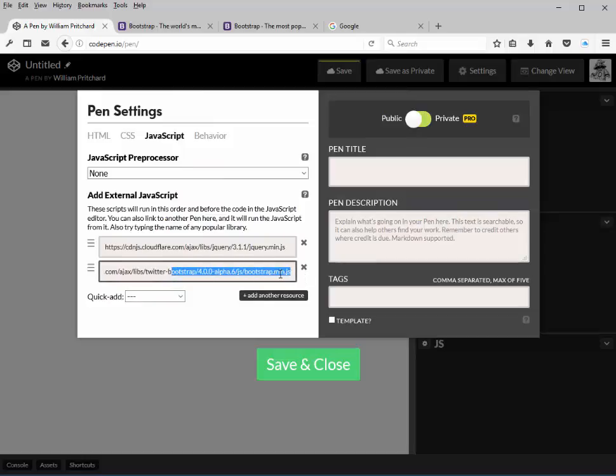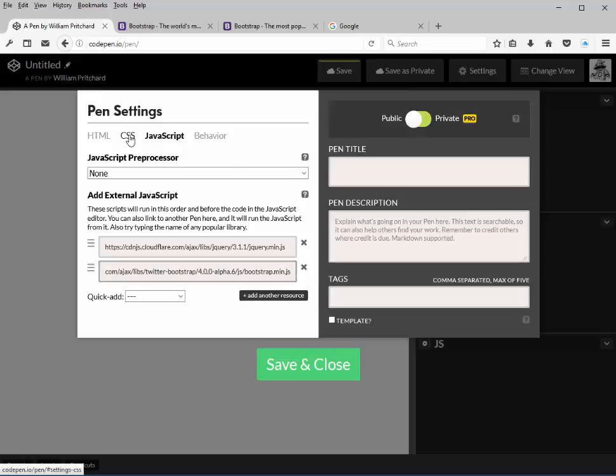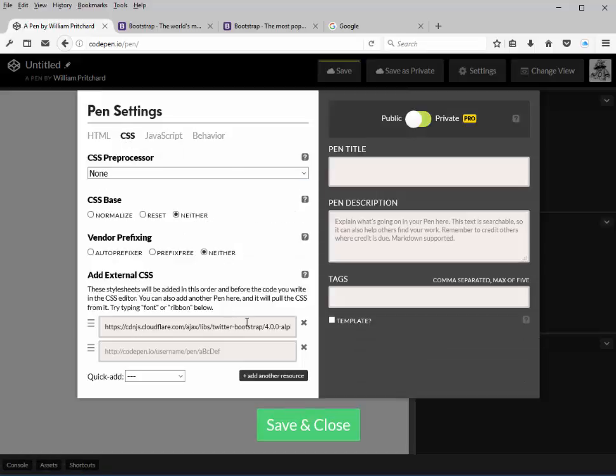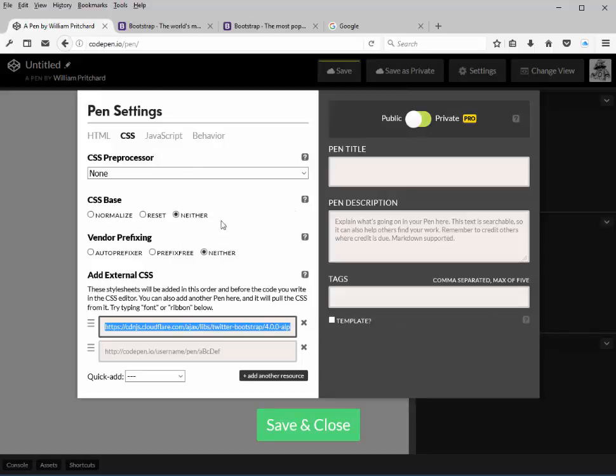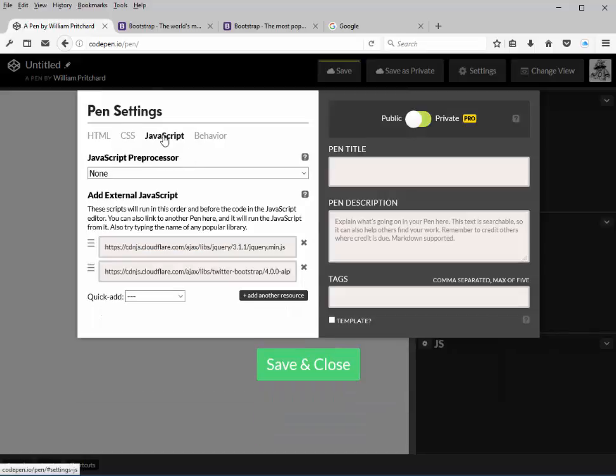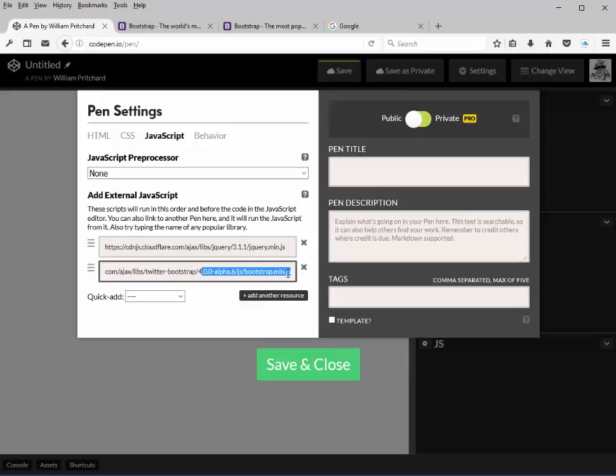And most people get confused. There are two parts to Bootstrap: both a CSS part, which is a CSS library, and then also the JavaScript part of Bootstrap, which is another call to this JS.